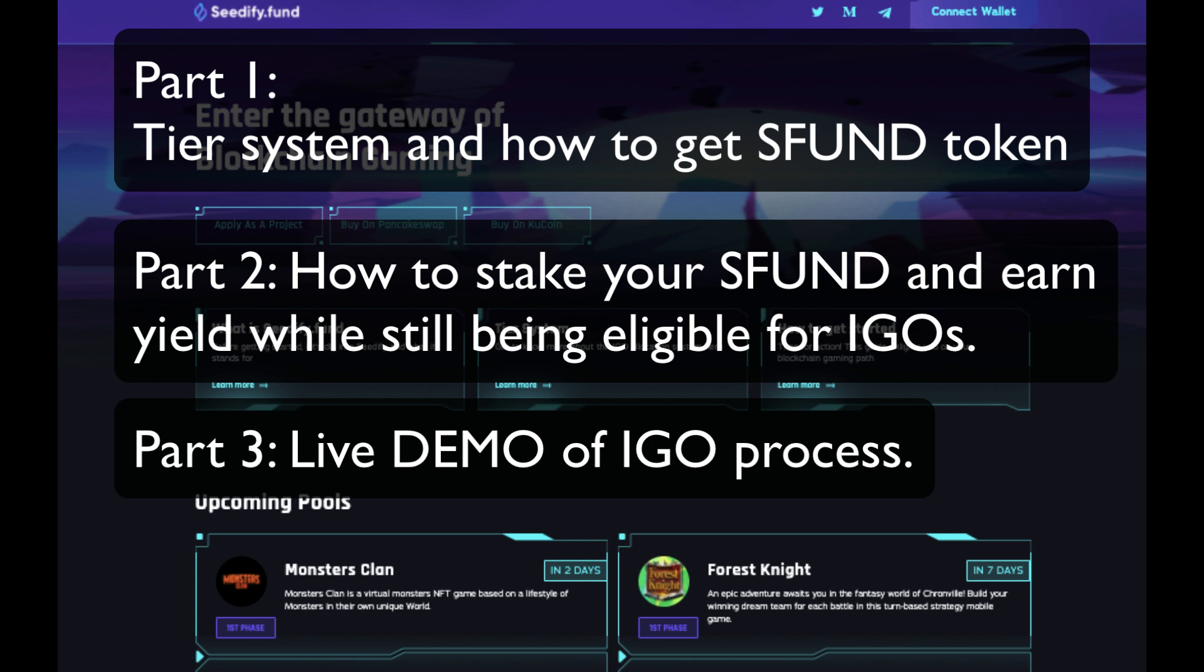In part three, I'll do a live demo of an actual IGO I participated in, which is divided into two phases. First phase is your guaranteed allocation and the second phase is first come, first serve.